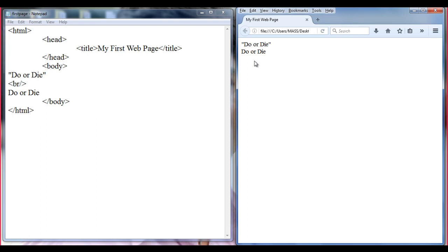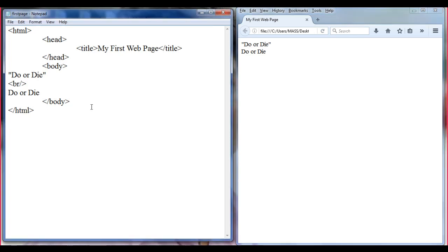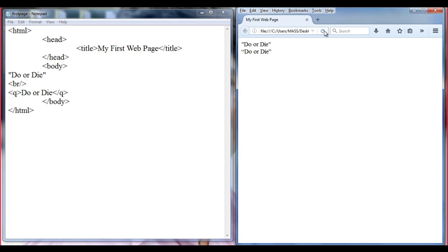On both sides of 'do or die', I want to see double quotations. I am going to use a tag called Q. There is a Q tag which is a pair tag. Just before 'do or die' I open the Q tag and then I close the Q tag. File, save and refresh. You can see double quotations — 'do or die' is sandwiched in between them and these double quotations are more fancy. Q stands for quoted text.